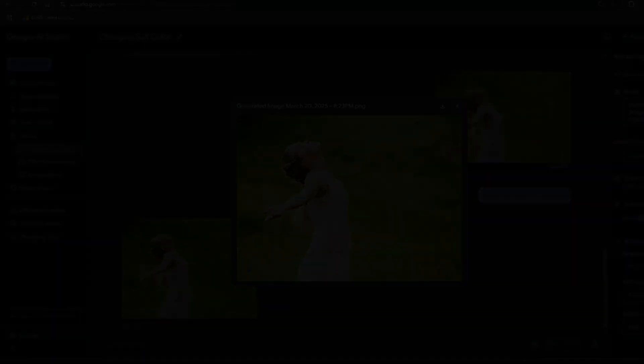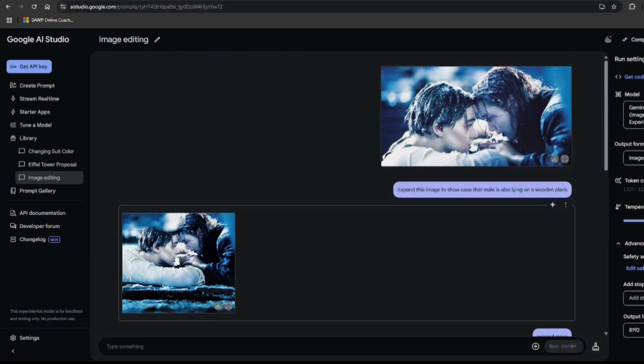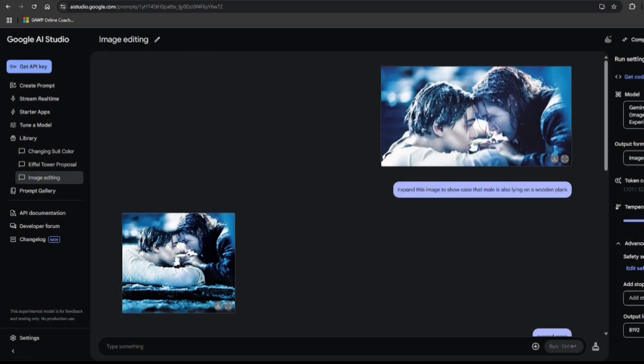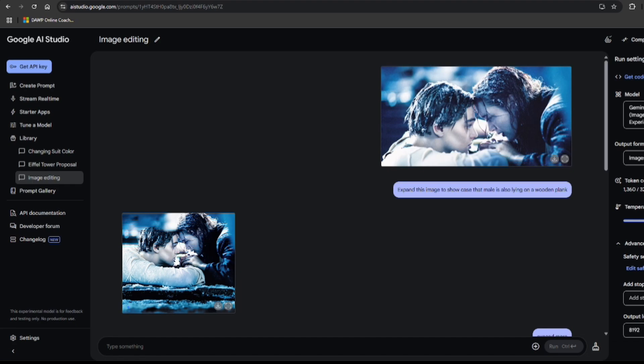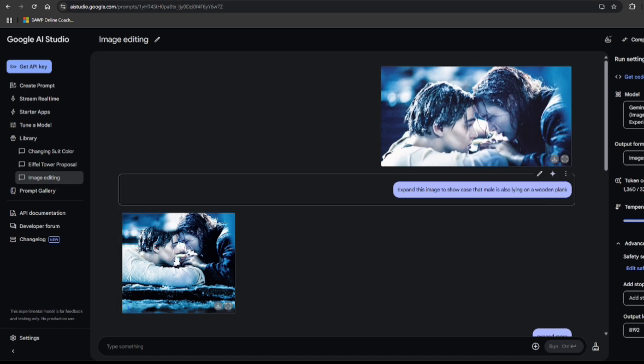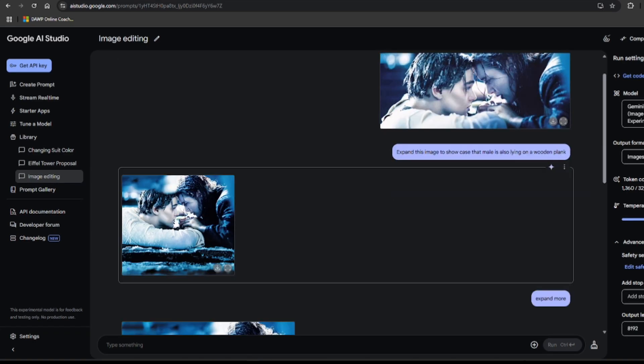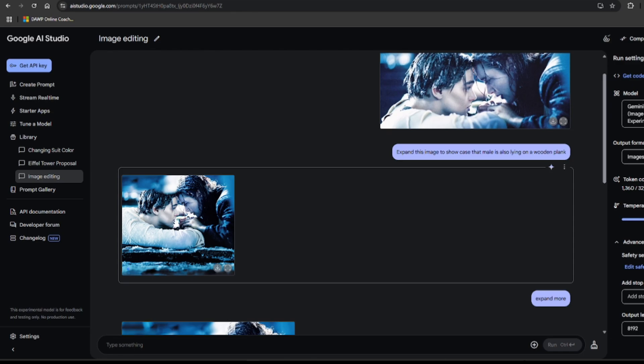Now it's time for some digital stretching. First, the classic I'll never let go scene from Titanic. I thought, let's be fair to Jack and give him some plank space. So I prompted, expand this image to showcase that male is also lying on a wooden plank. And well, model gave him a participation trophy of a plank. I tried again. Expand more. And it did get a little better. Still not exactly enough room for a romantic tango.